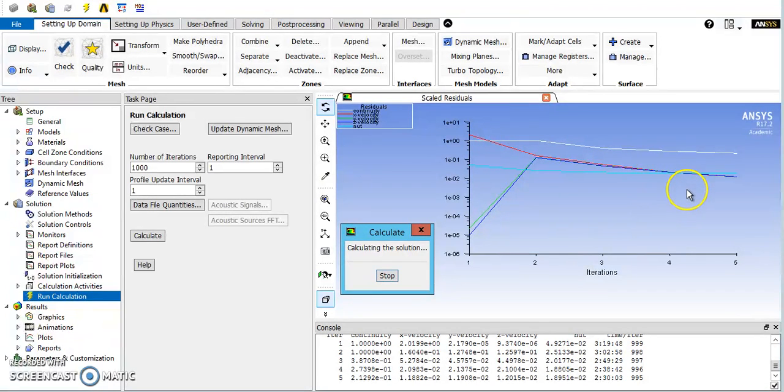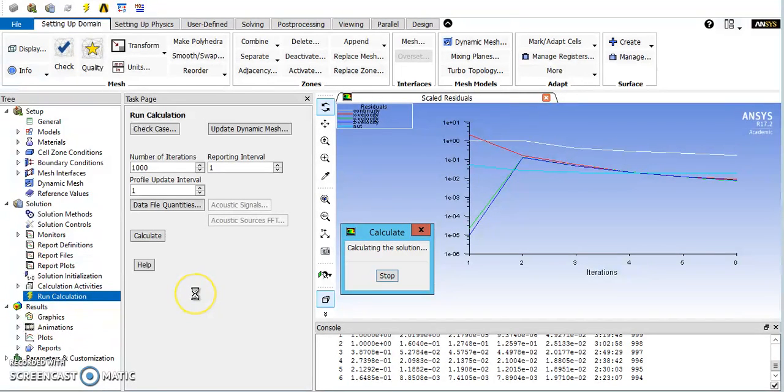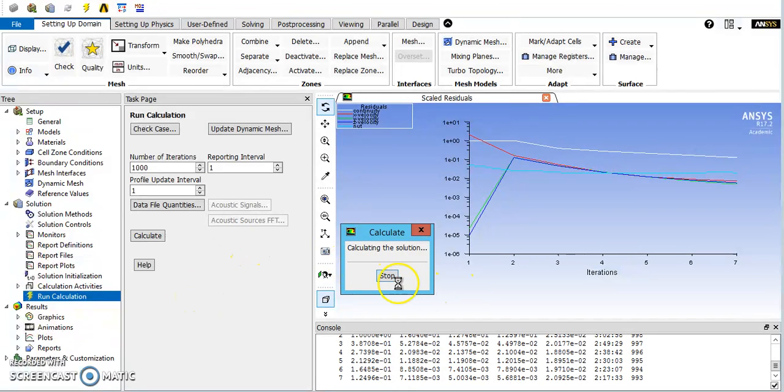I'm not going to force you all to watch this all the way through. You can see in the next video, we'll cover how to check the solution and then post-processing of the solution. Thank you all for watching.